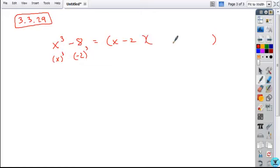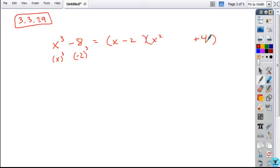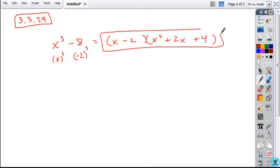And then the trinomial factor is the first base squared. The last term is the second base squared. So negative 2 squared is plus 4. And then the middle term is just the opposite of their product. So negative 2 times x is negative 2x. Change the sign of it and that gives you your factors.